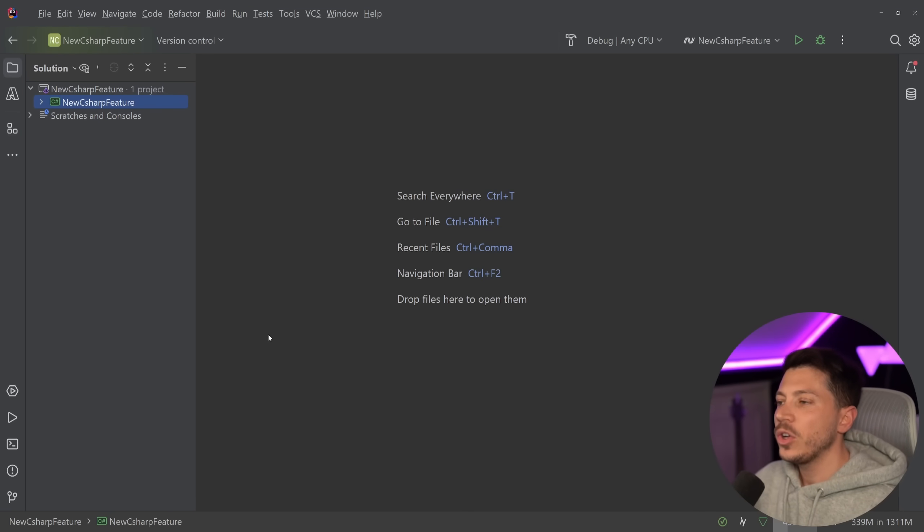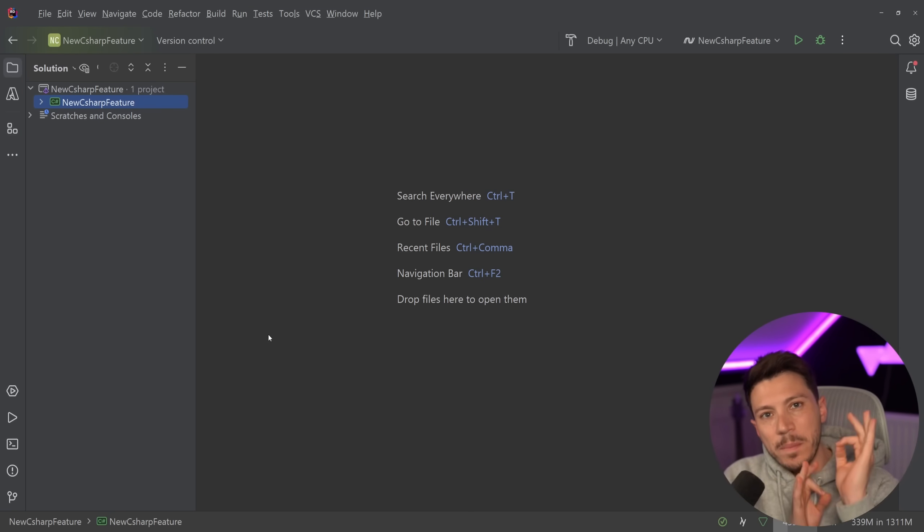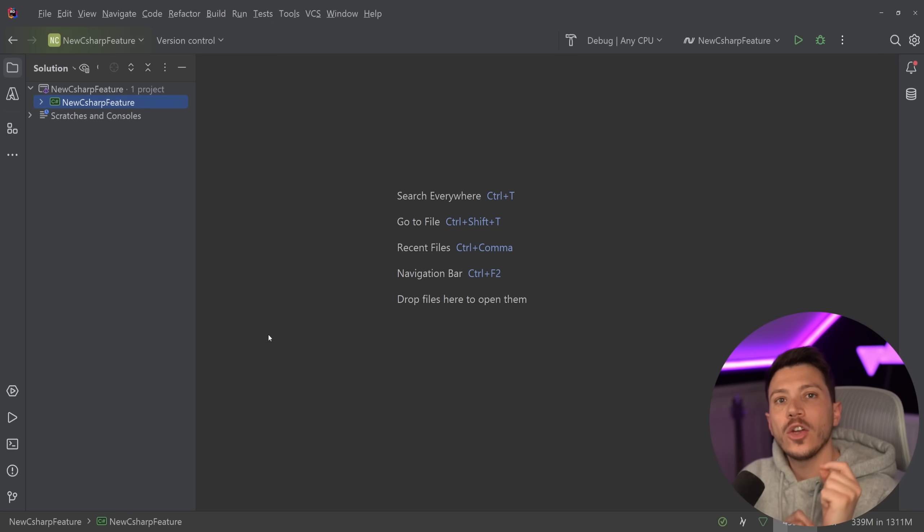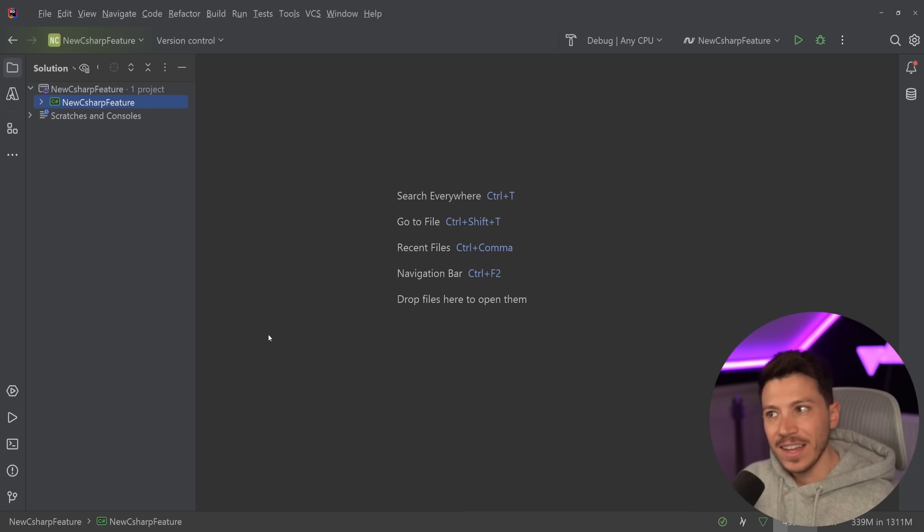Hello everybody, I'm Nick and in this video I'm going to introduce you to a brand new feature coming in C# 13 called Implicit Index Access.